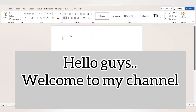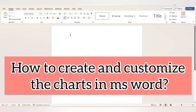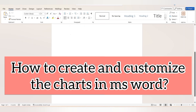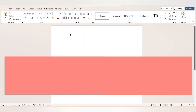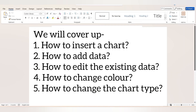Hello guys, welcome to my YouTube channel. In this video we will discover how to create and customize charts in Microsoft Word. We will cover how to insert a chart, how to add data, how to edit the existing data in a chart, how to change the color of the chart, and how to change the chart type in one click. Let's get started.